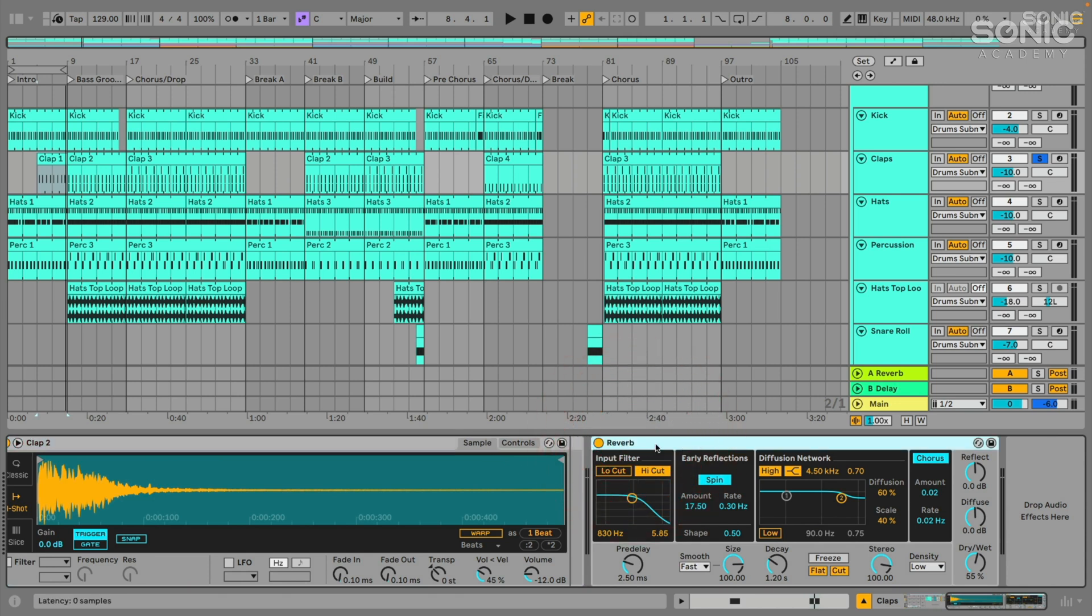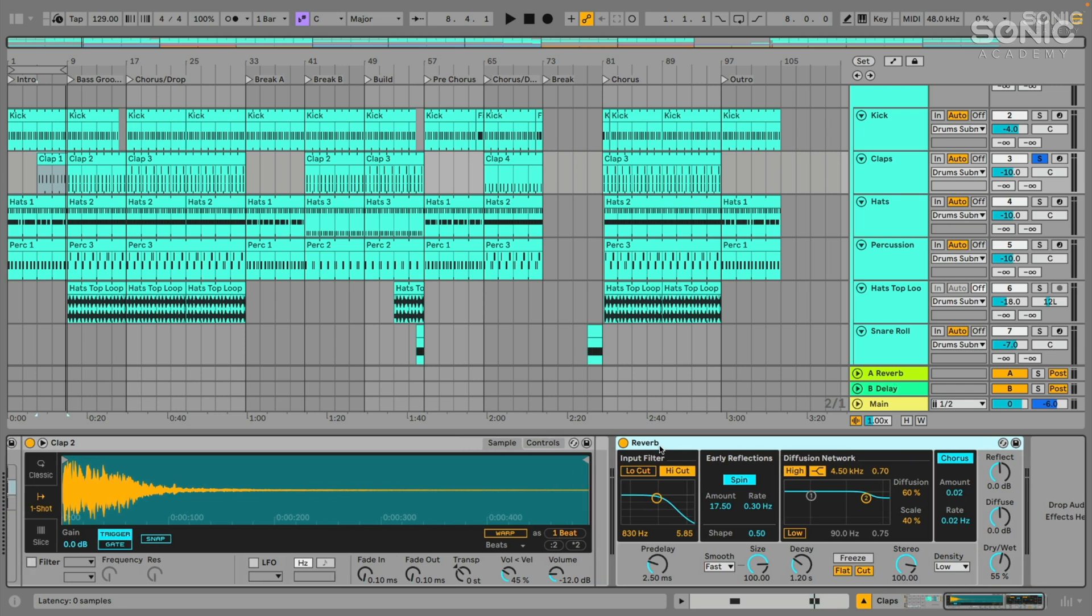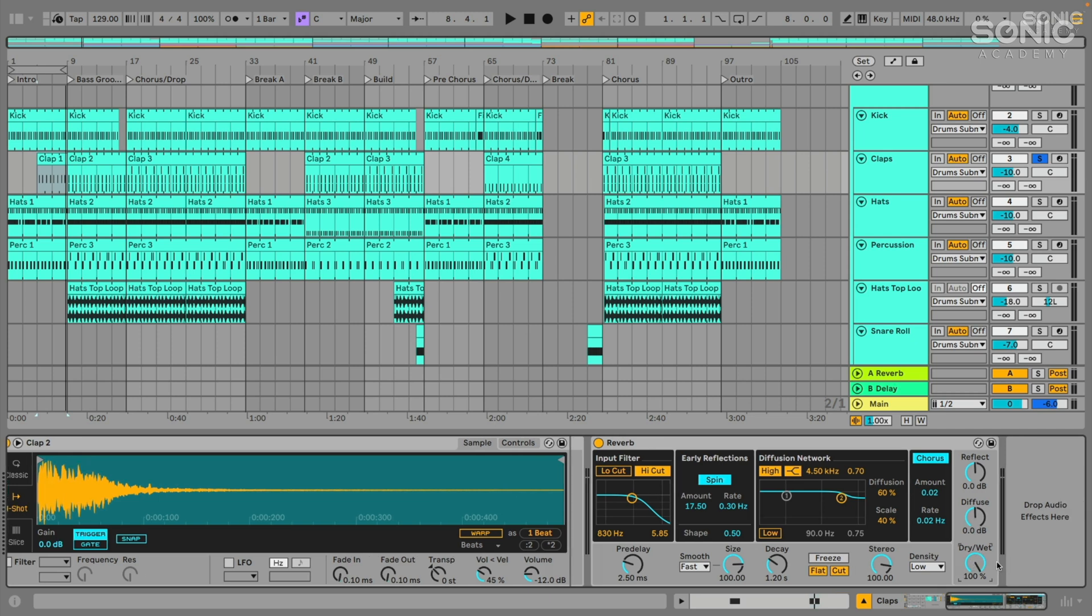So anyway, when we put an effect here as an insert, when we put it directly on the track, we call that an insert effect. And when we're using the insert effect, we'll have to be mindful of the dry wet control on any insert effect that you're using, whether it's delay, whether it's a phaser or flanger or something like that. If it has a dry wet control, you'll want to be mindful of that.